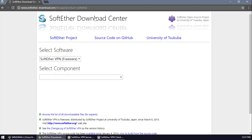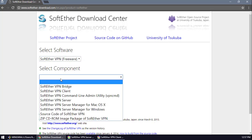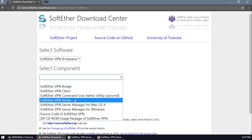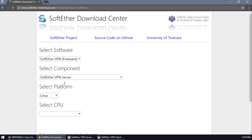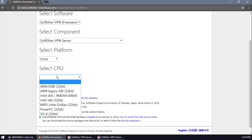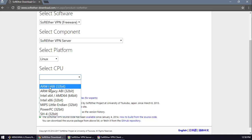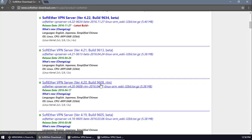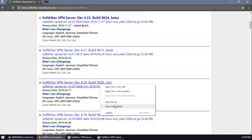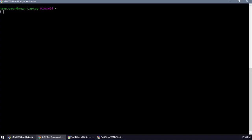We're going to download the SoftEther VPN components. On the download page, the server should be the WebUI server, the platform should be Linux, and the CPU architecture should be ARM EABI 32-bit. Download the file — I'm going to use the RTM build, not the beta — and copy the link location.